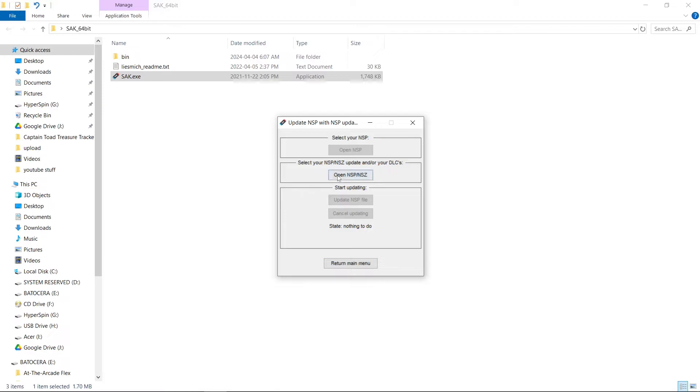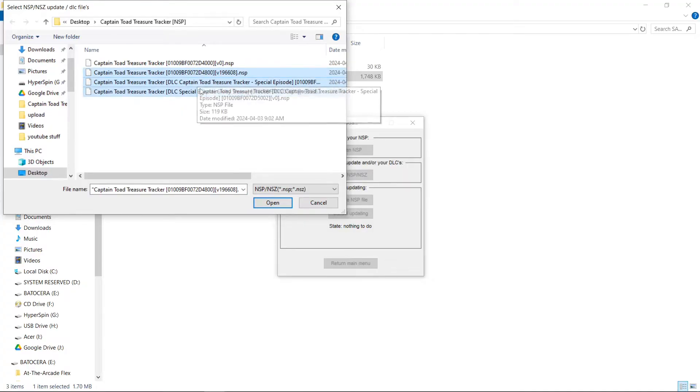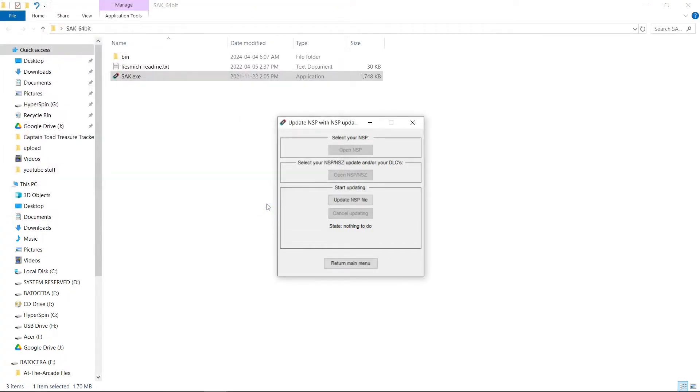Now I want to select my update and DLCs, so I'm going to hit Open. And I have my update file and my two DLCs. I select them all at once. Hit Open. Update NSP file.